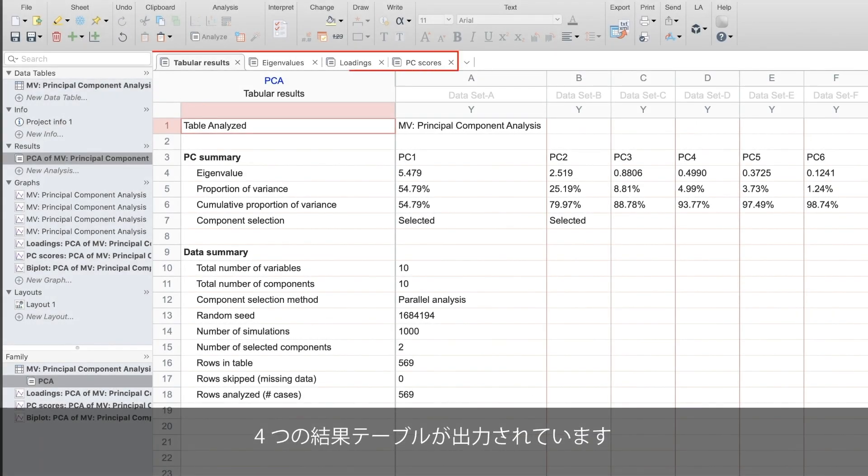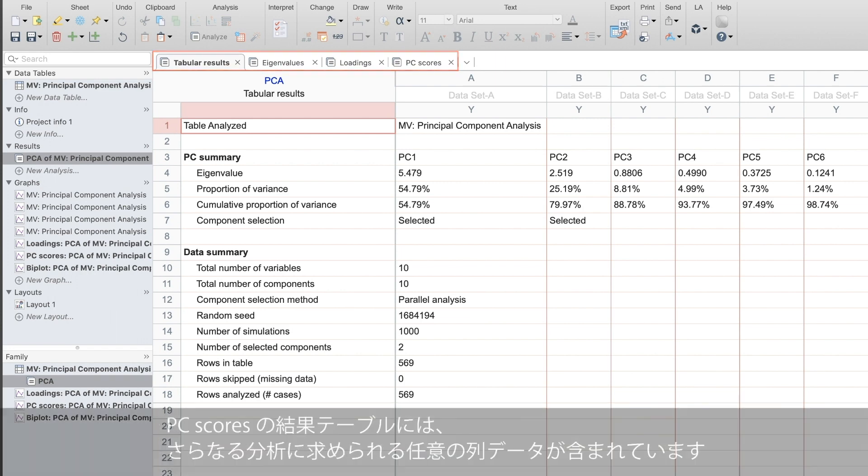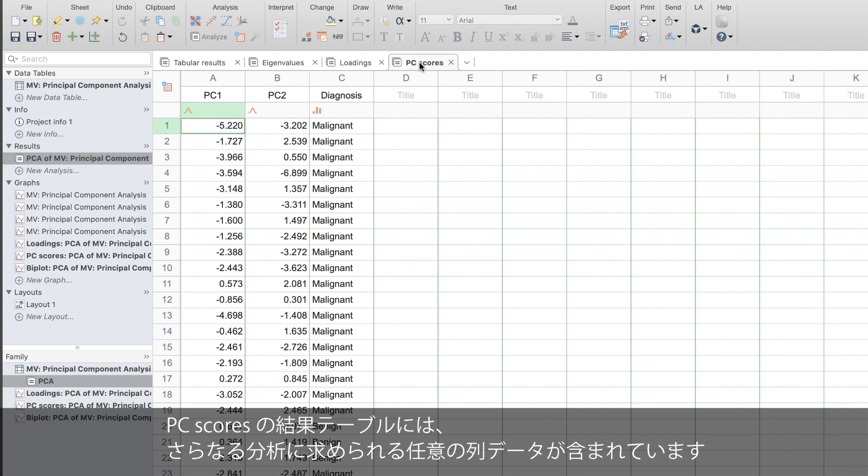Four tables of results are outputted. These are useful for extracting specific numbers or running further analyses using the principal components. For example, the PC scores table will include any columns of data that were requested for further analyses.